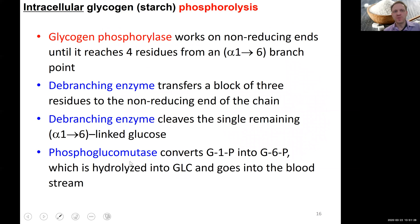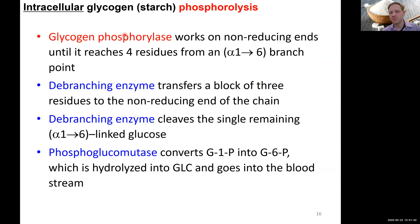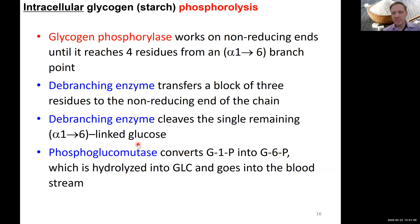Here's an overview of what these enzymes do. For exam purposes, you need to understand the general mechanism and know these names: glycogen phosphorylase, which uses phosphate to break the glycosidic bond; the debranching enzyme with its transferase and glucosidase activities; and phosphoglucomutase — a mutase, which is an isomerase — the enzyme that converts the released glucose-1-phosphate molecules into glucose-6-phosphate.